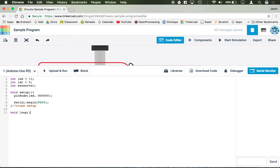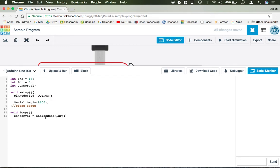Let's open up our loop. And what we're going to do is we're going to say that sensor val equals analog read, capital R, analog read LDR. So that's going to go ahead and read the value coming off of the LDR.